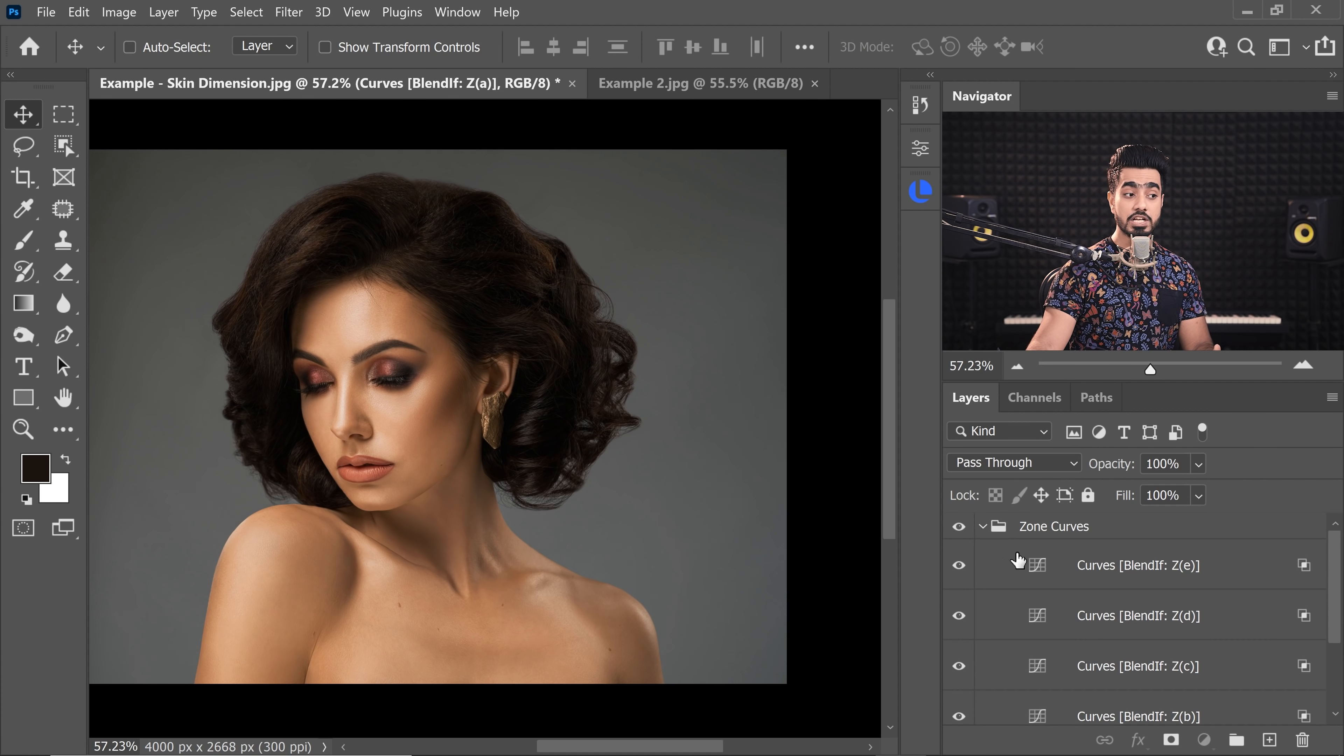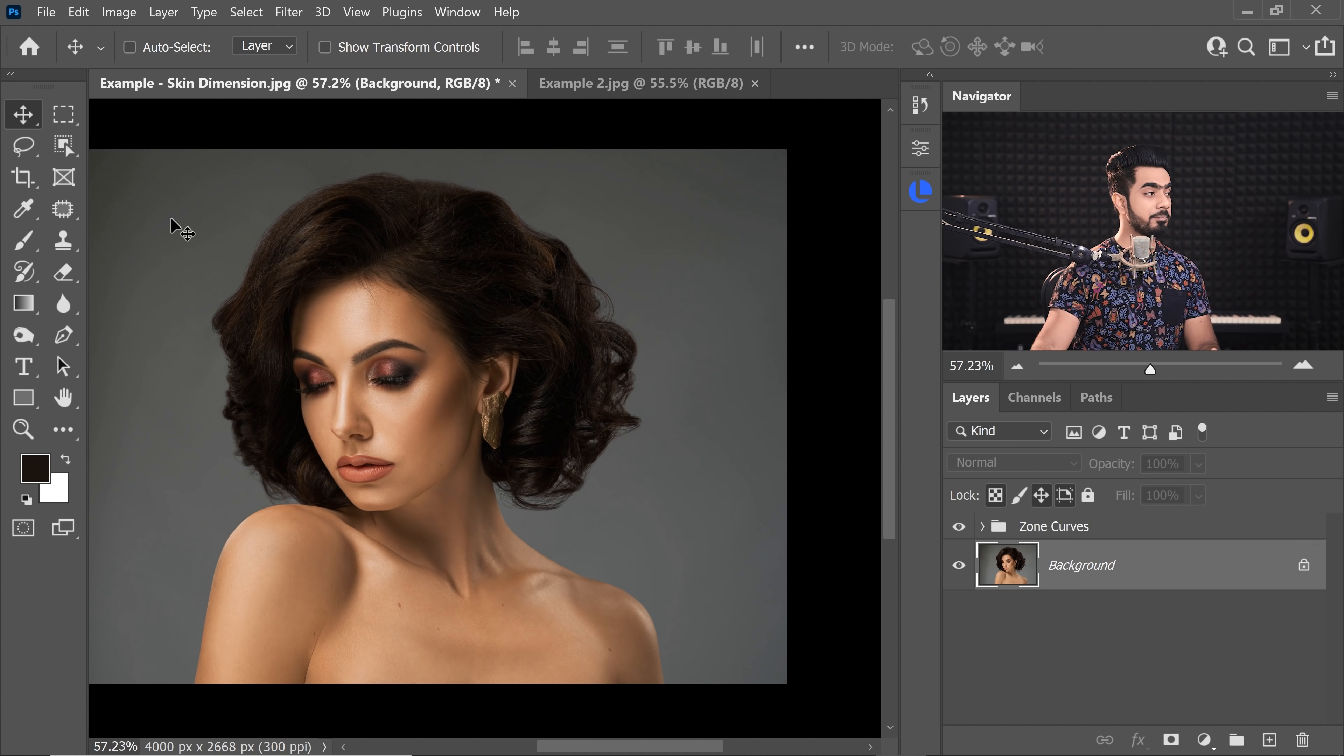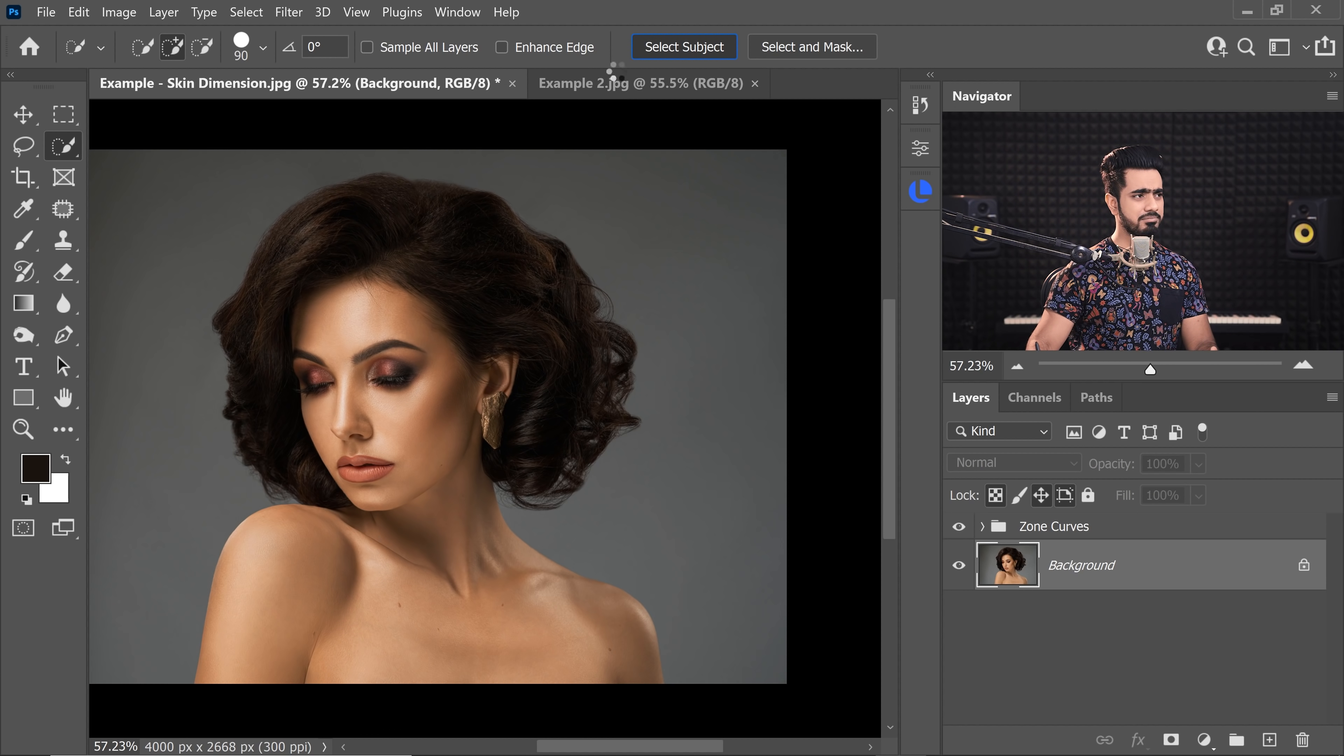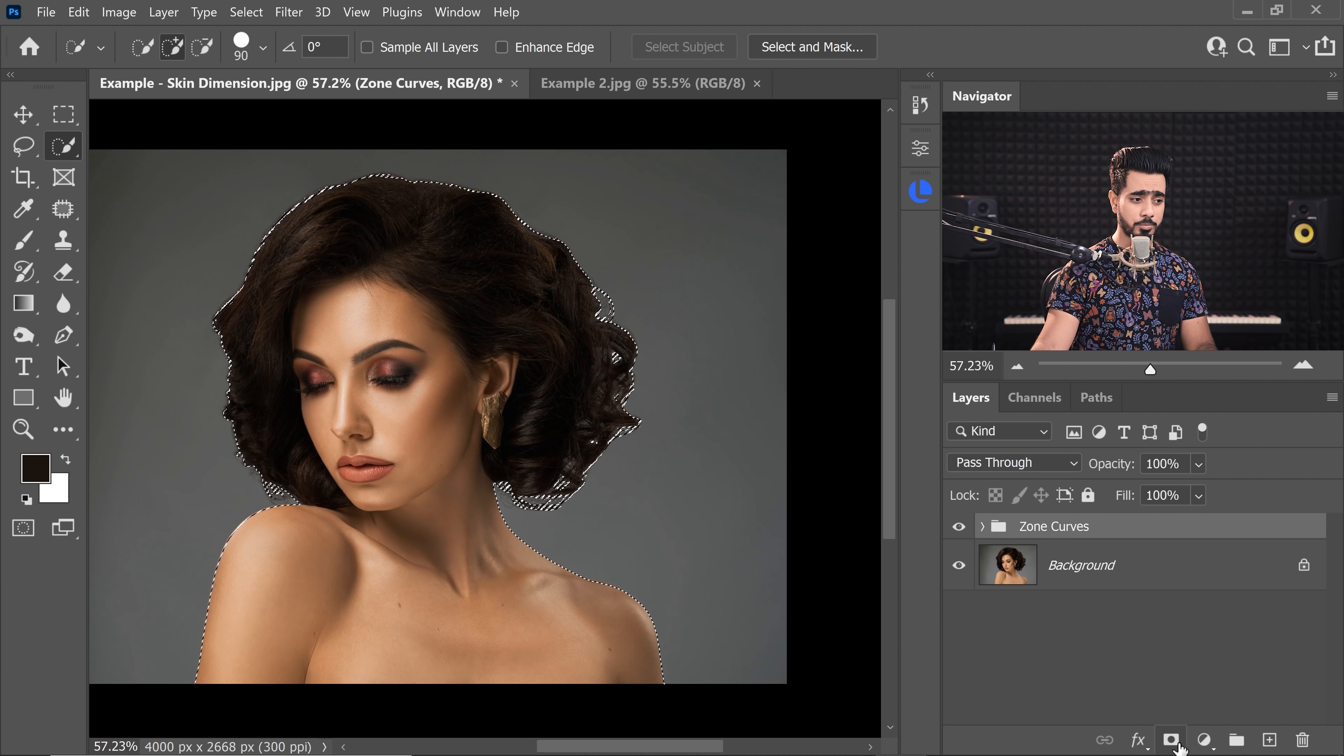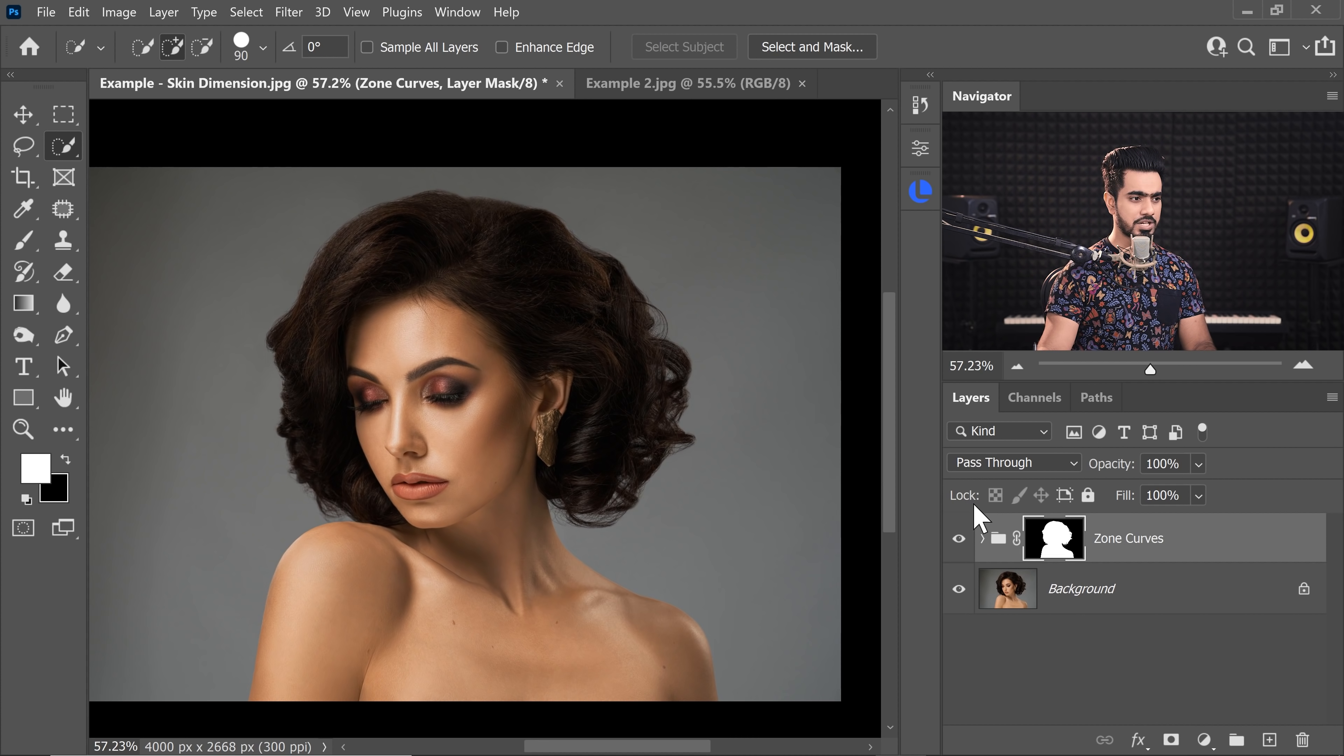Now, it creates a group with all of those curves adjustment layers. So, right now what we can do, we can select the background layer and then select any of these three tools, the Object Selection, the Quick Selection or the Magic Wand and at the top, you will see Select Subject. Just make a selection of the subject. Click on that. Photoshop automatically does it. Now, in the Zone Curves, just select that group and click on the Mask button so that it only applies to the subject.